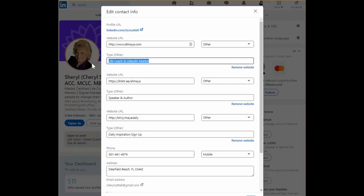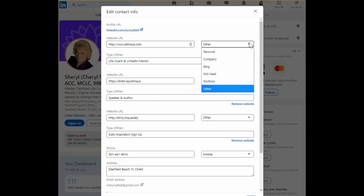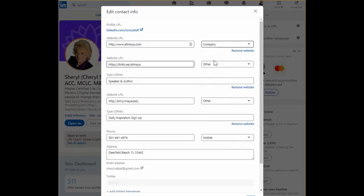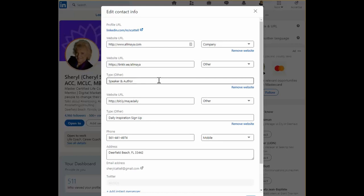What I'd like to show you is most of us will say oh this is my company website and when you do that you lose the opportunity to insert 30 characters of keywords.